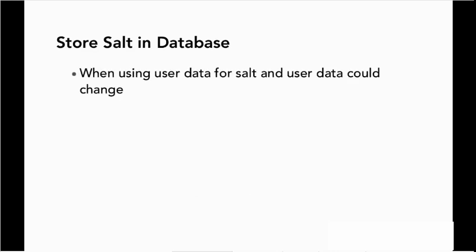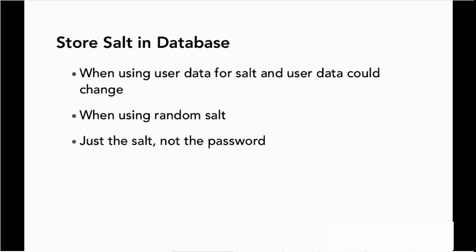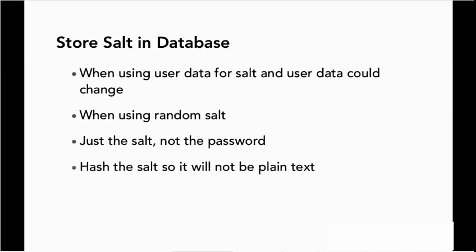So we'll need to store our salt in the database. So when using user data for salt, and user data could change, or when using random salt, we store the salt in the database. Not the password, just the salt by itself, just so that we have it available to us. It's also a good practice to hash the salt so that it also will not be in plain text, just that there's no way that it gives away anything about where it came from or how it was generated.